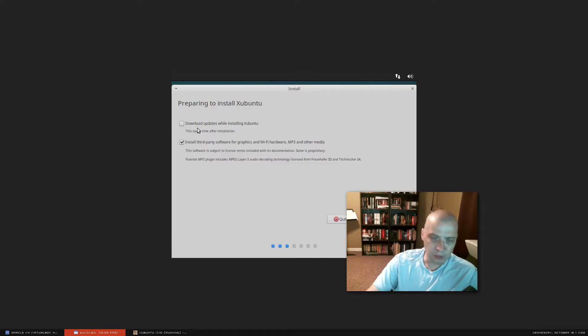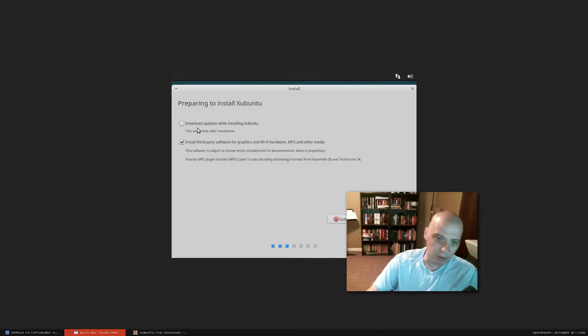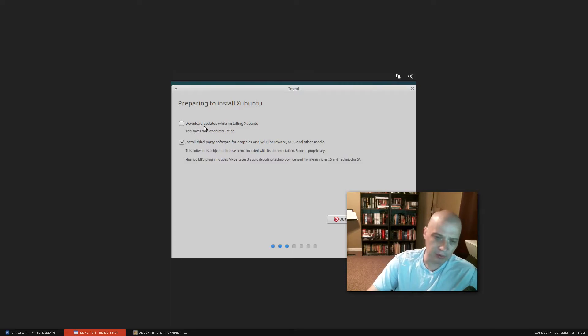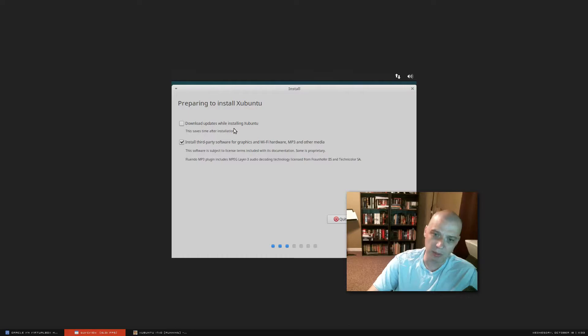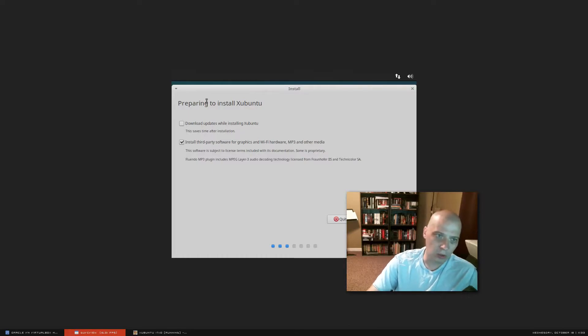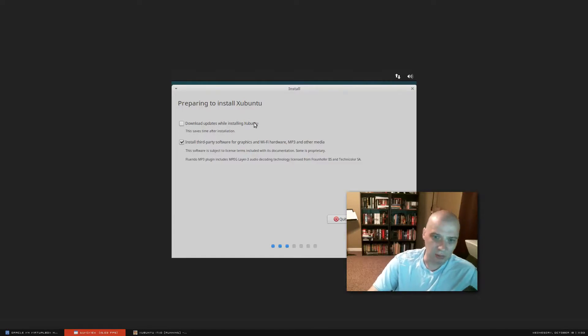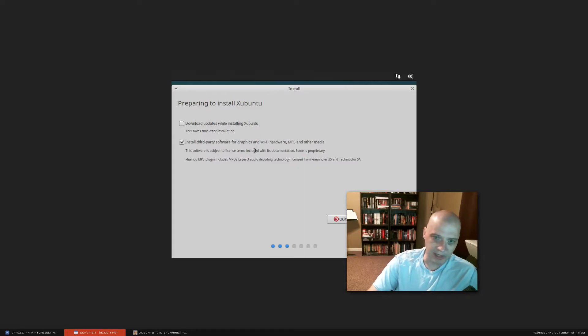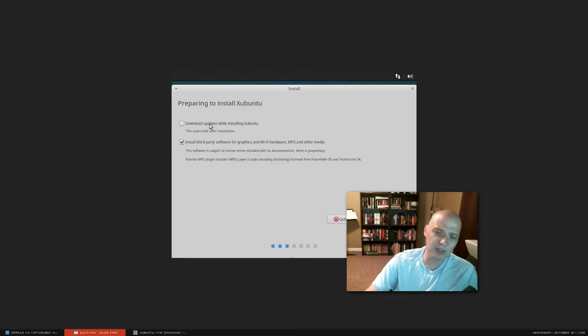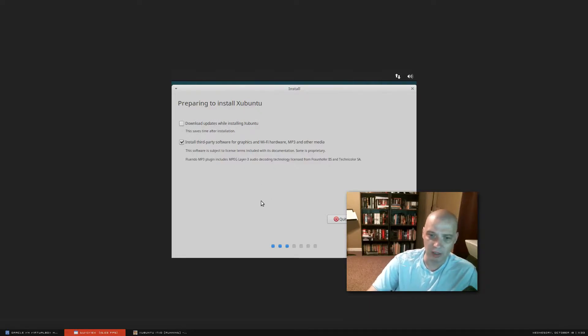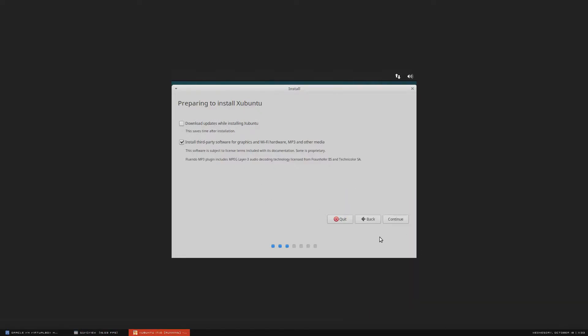The first one, download updates while installing. That's optional. You can tick it on. That's fine. The installer will run a few extra minutes because it's going to download some updates for you too. Or you can run the installer without downloading the updates. And then after the installer has completed, then you can just update your system through the software center or package manager or through the terminal. So I'm going to leave this one ticked off. I'll worry about the updates later off camera after I've made this video.